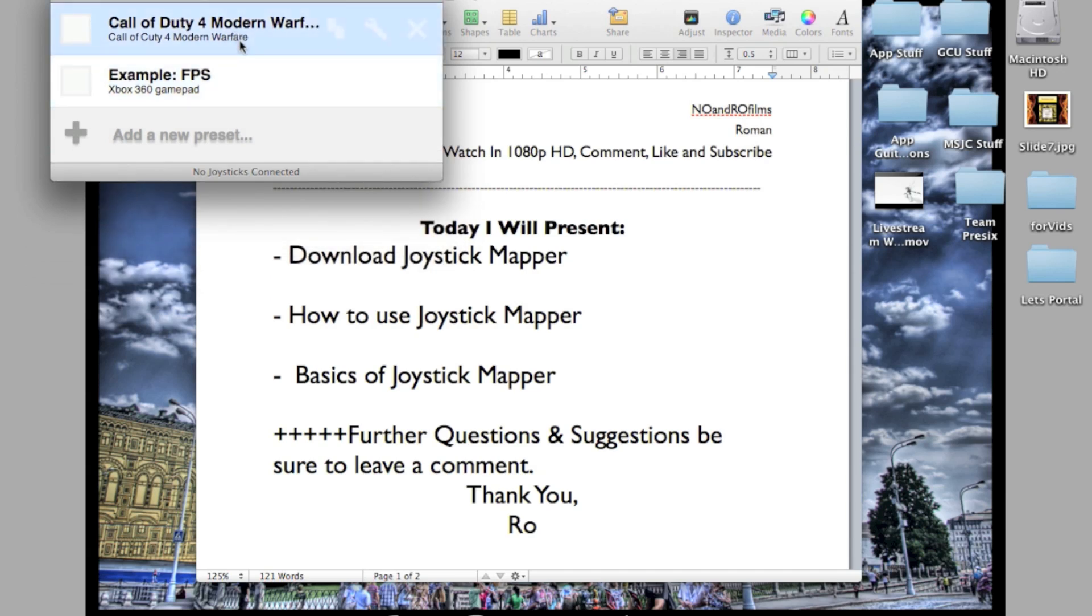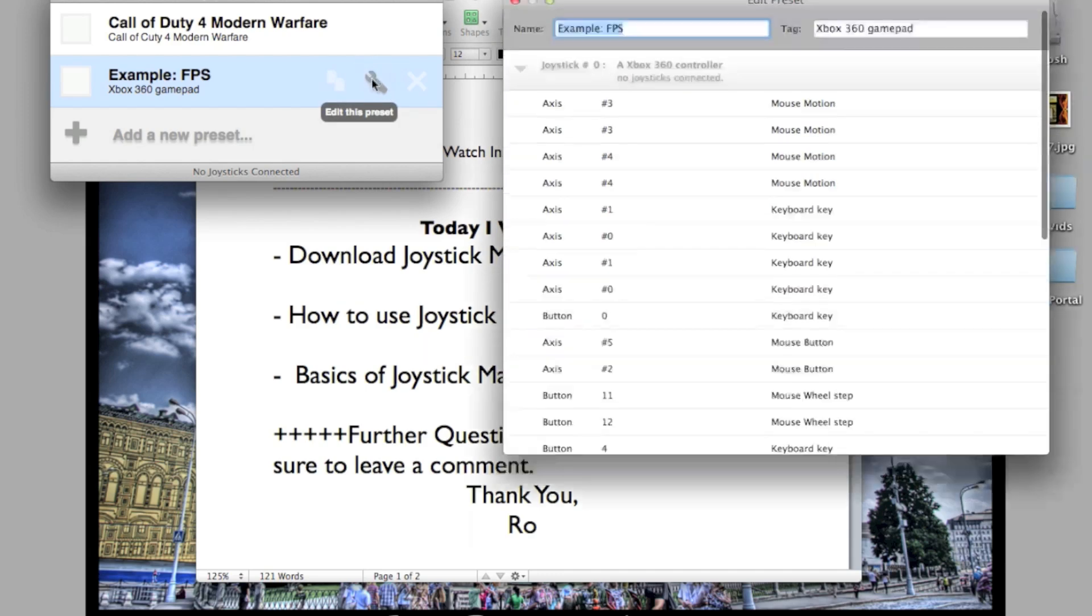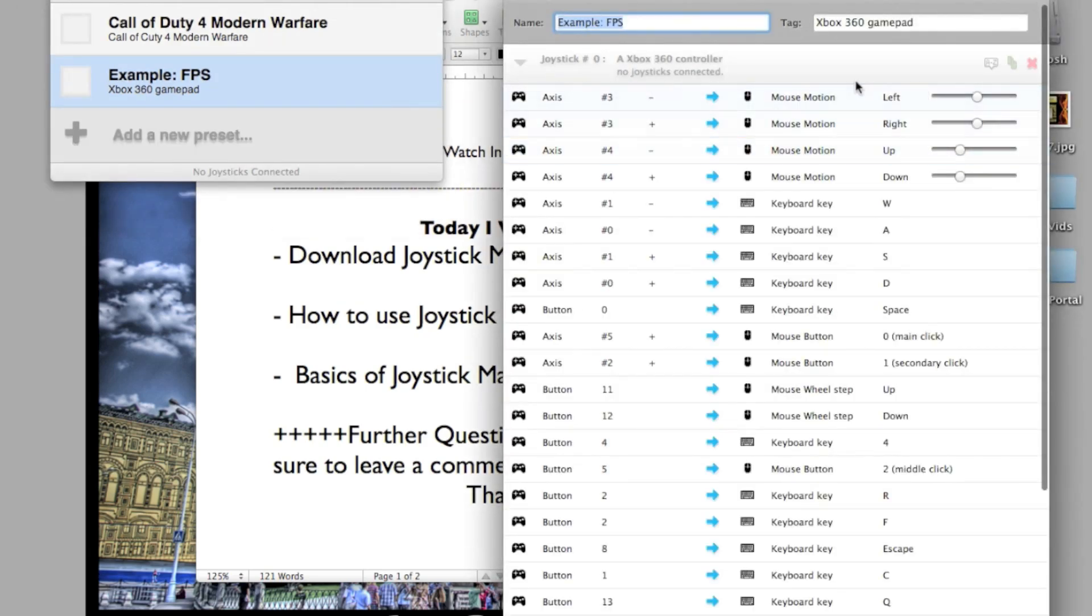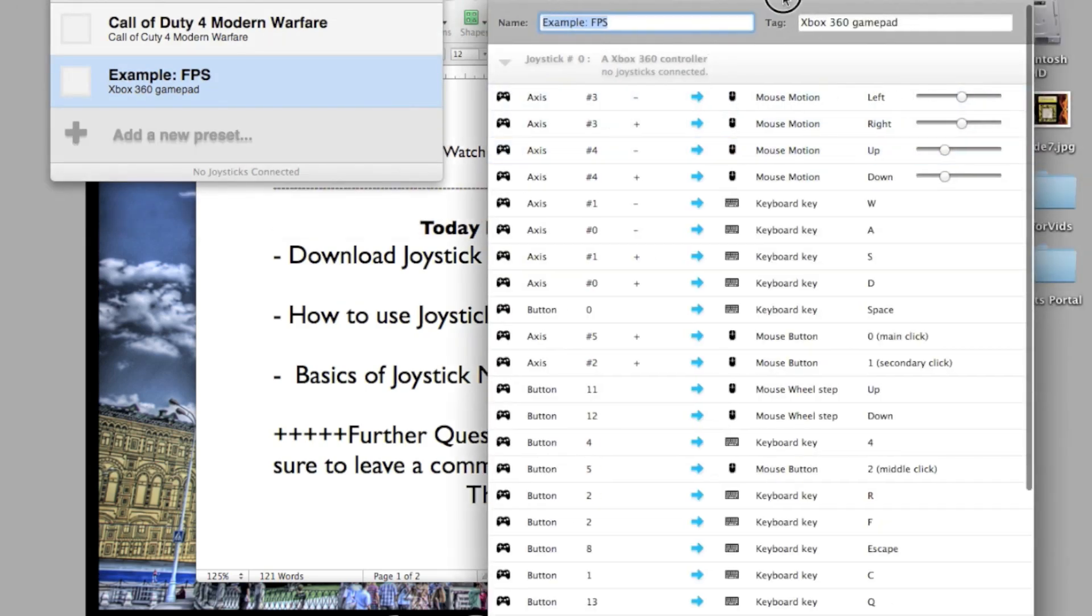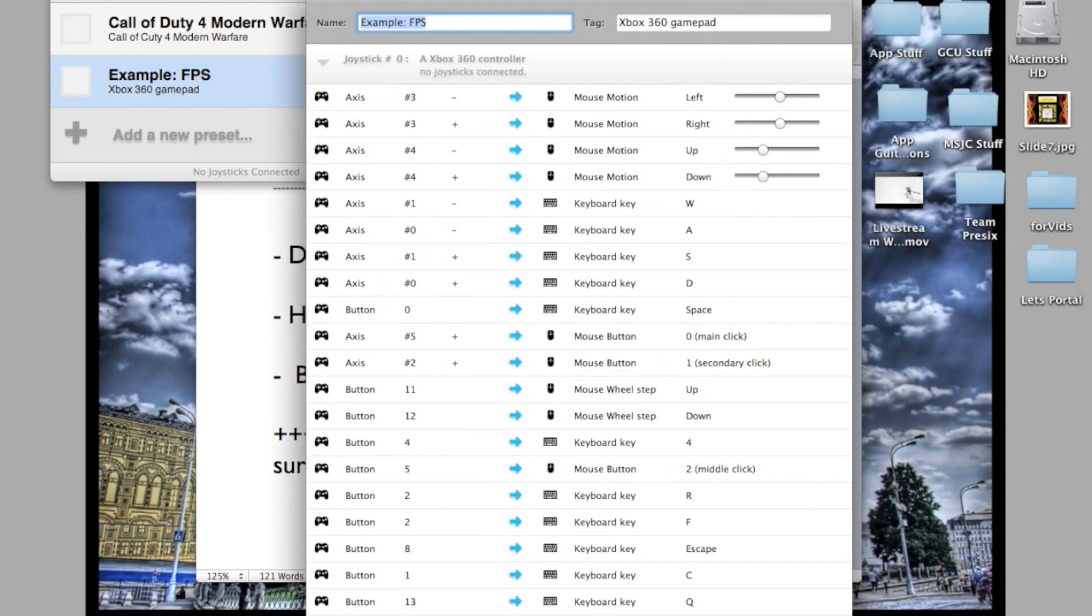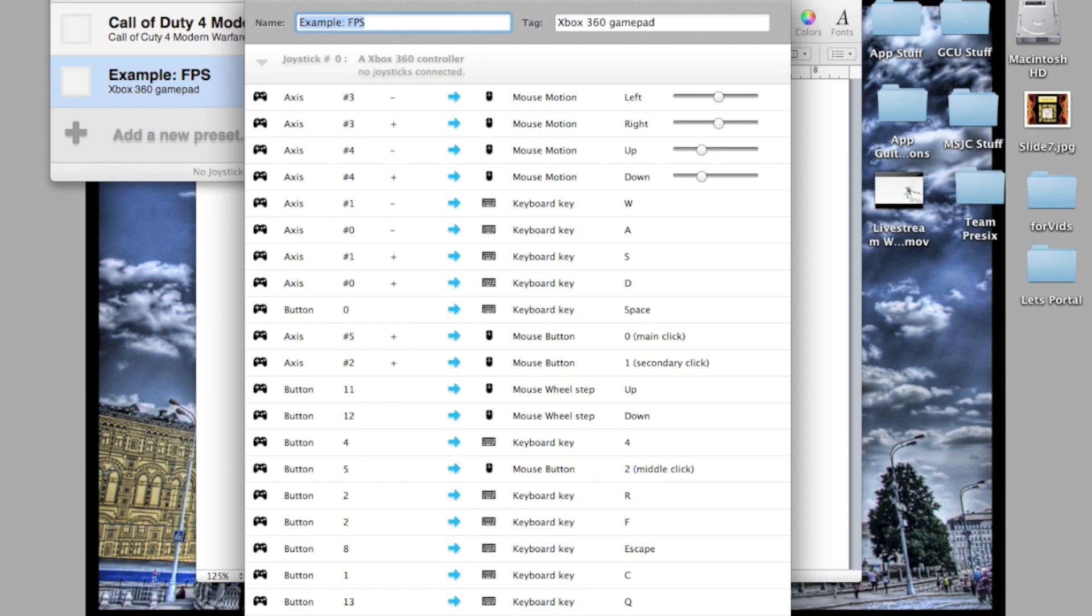I got the example. If you want to edit it, you simply hit Edit This Preset and it will give you that little tool. Now it shows you all the connections of the buttons.